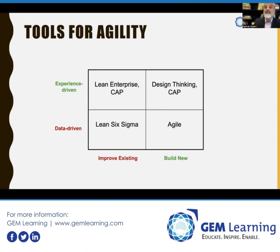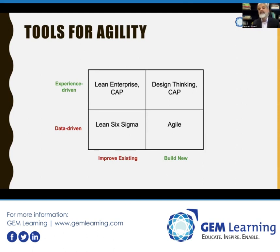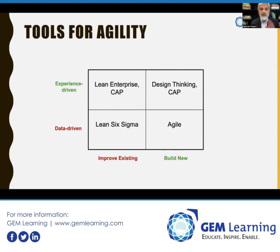Design thinking is a tool for implementing lean. It's typically about building something new from scratch and it is experience-driven, not data-driven. Agile is also about building something new but it is data-driven — that's the bottom-right quadrant. On the left side, improving something existing and data-driven is lean six sigma. Improving something existing but experience-driven is lean enterprise. And CAP appears in both experience-driven quadrants — it's about change management, influencing people to accept new things you're bringing to the organization.